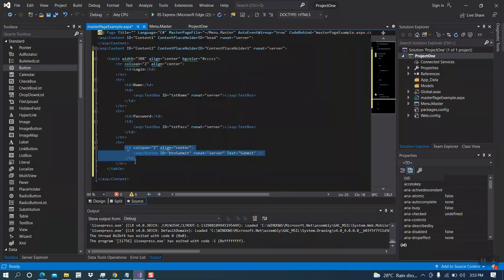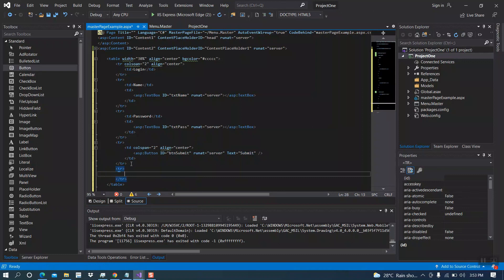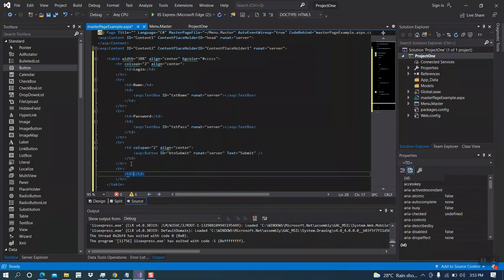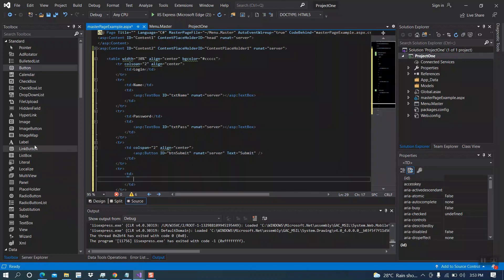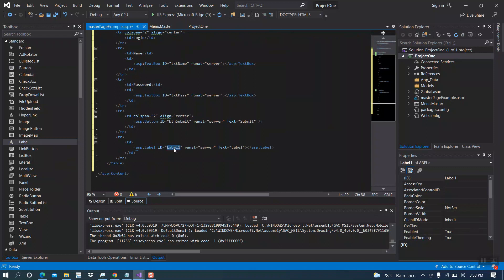Now I'm adding two more labels. We want to display our name and the password.